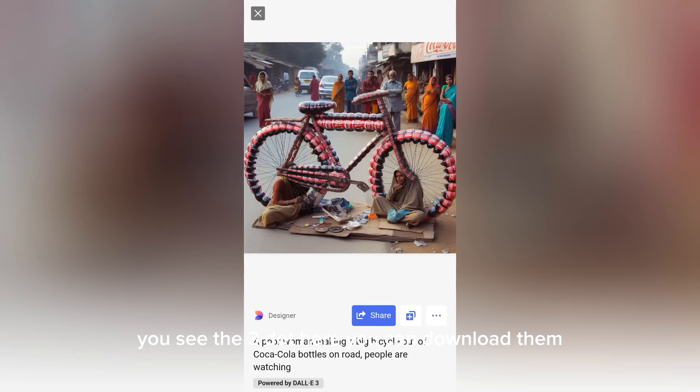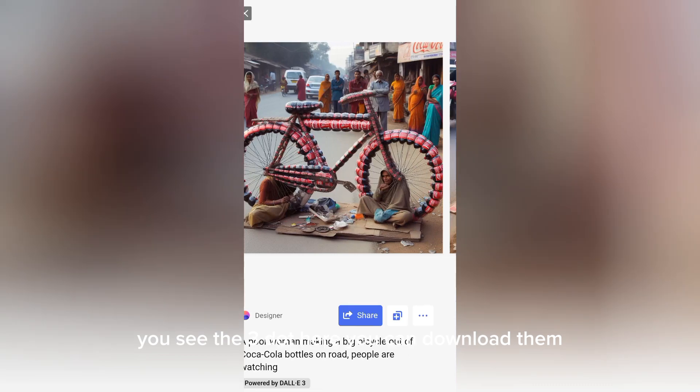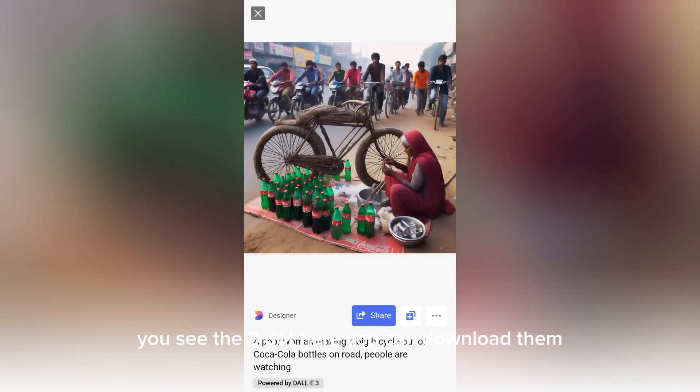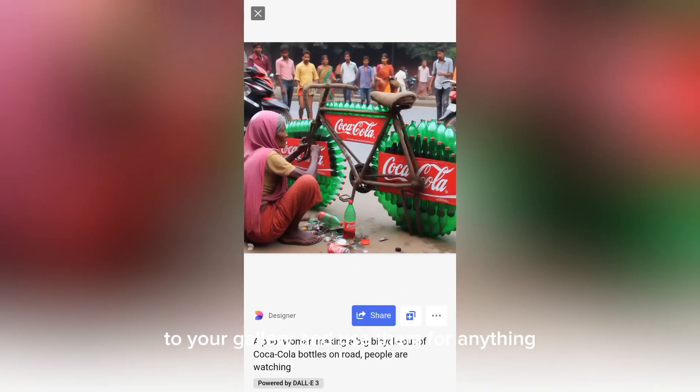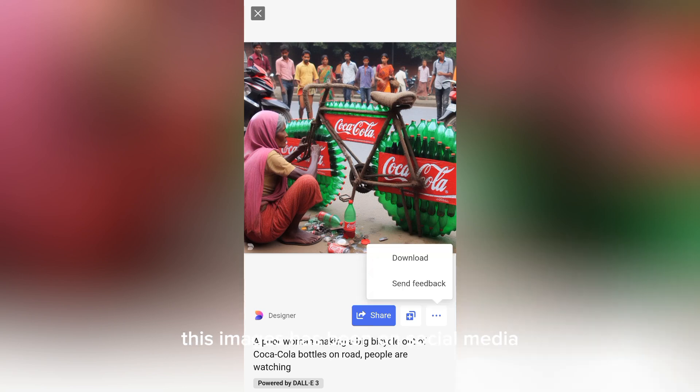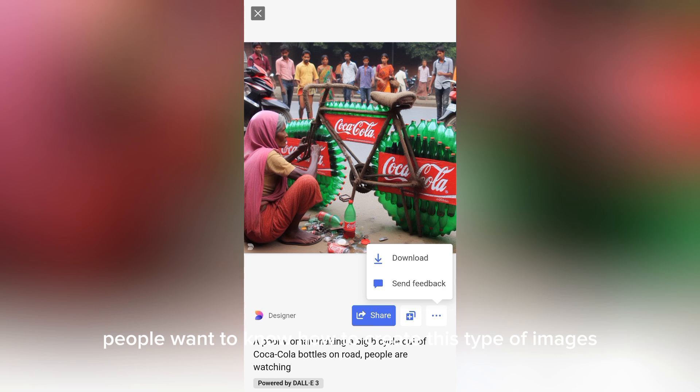You see the three dots here? You can download this image to your gallery and use them for anything. These images have been on social media and they are trending. People want to know how to create this type of images.